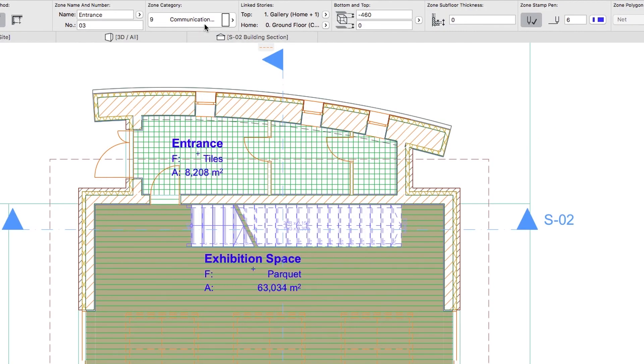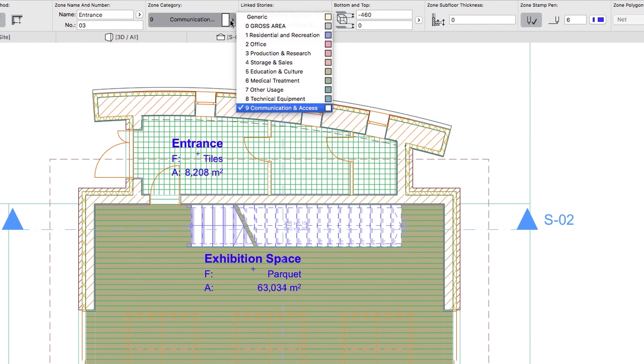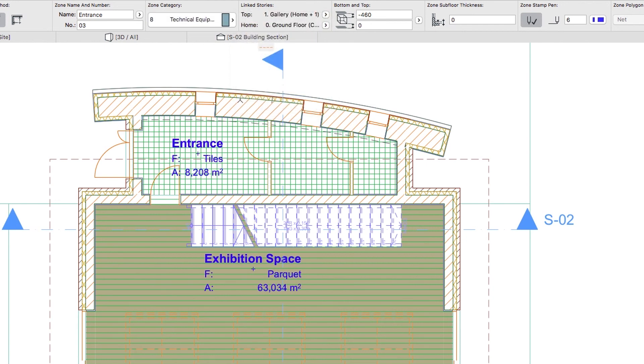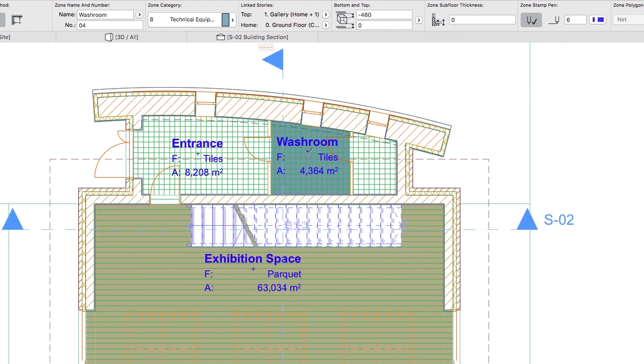Using the Info Box, select the Technical Equipment category. In the Name field, type Washroom and create the next Zone. Then create the WC Zone in the Right Room of the Building.